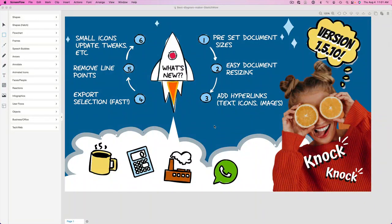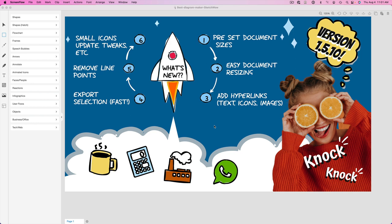Here we are back again with another brand new version, a free update for all SketchWow customers, version 1.5.10. Now before we begin, a little quick knock-knock joke for you. Knock-knock, who's there? Orange. Orange who? Well, once you see what's included in this new update, orange you glad you joined SketchWow?